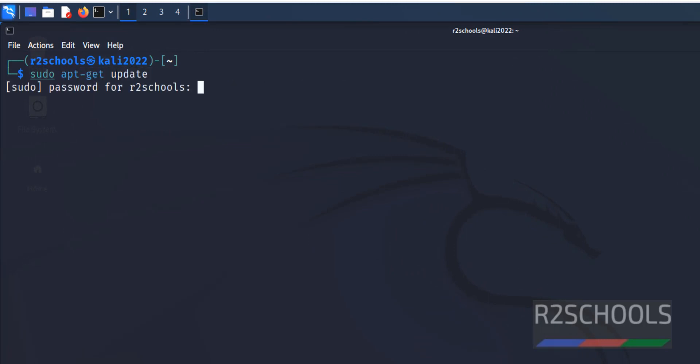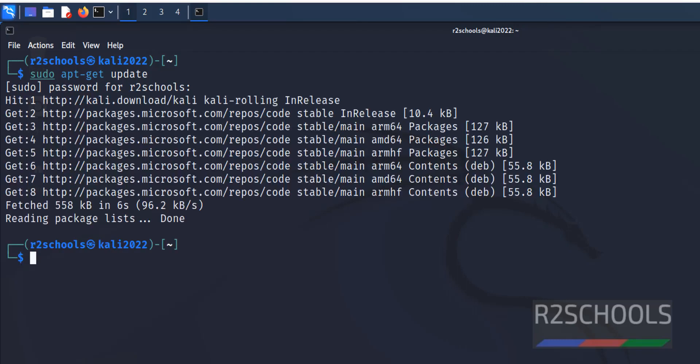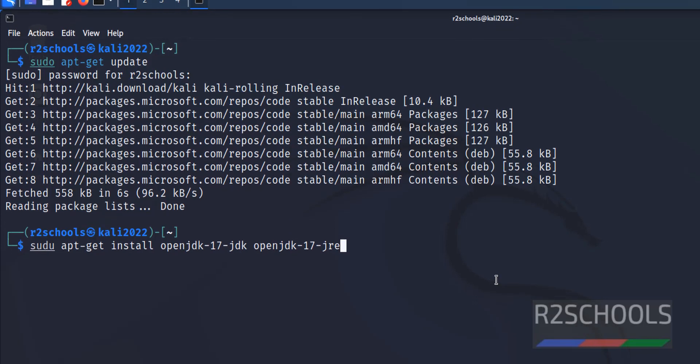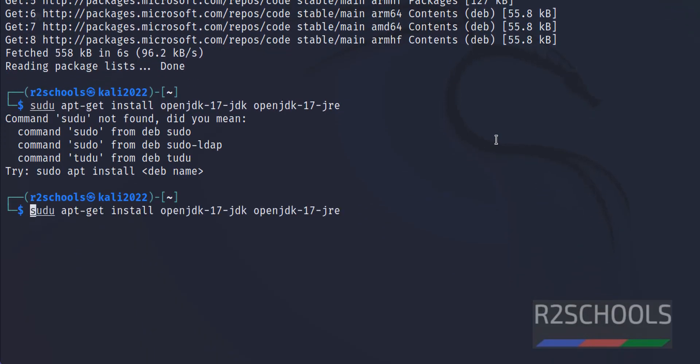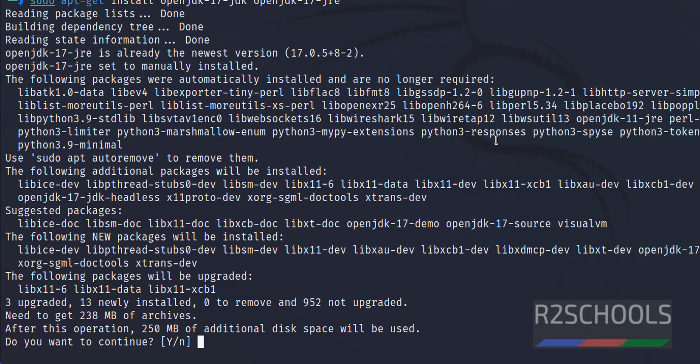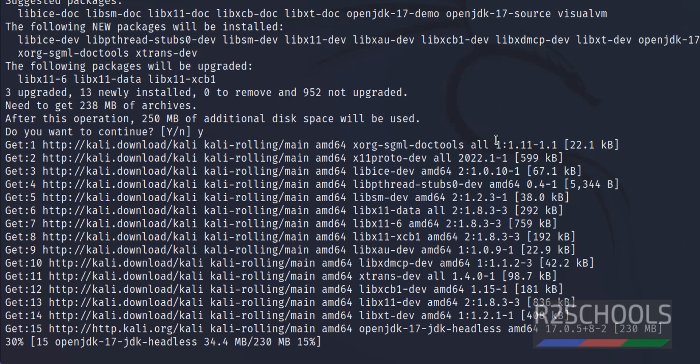Now install Java JDK: sudo apt-get install openjdk-17-jdk openjdk-17-jre, then hit enter. Type Y and hit enter. This may take time, I am pausing this.